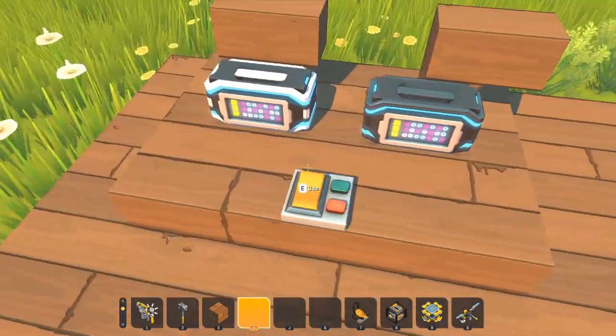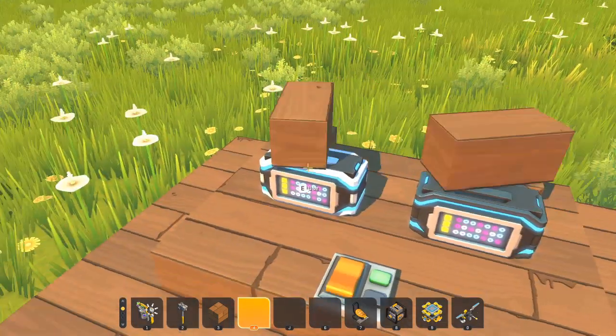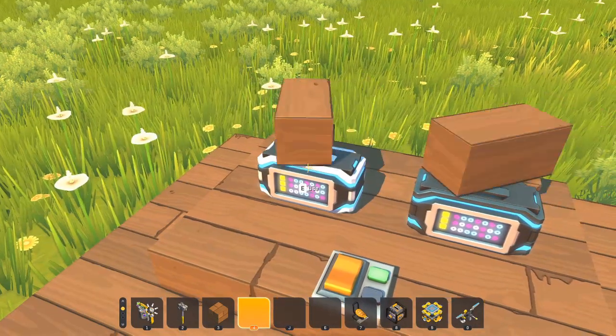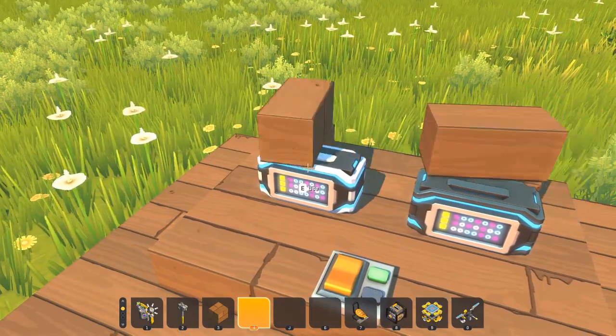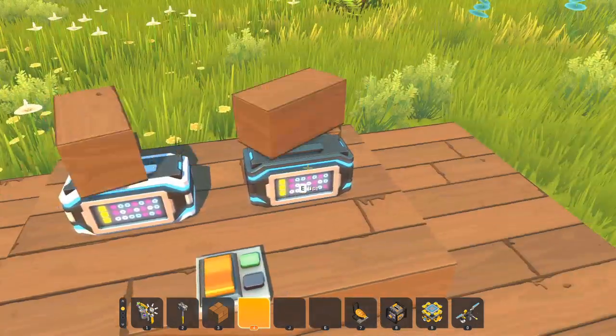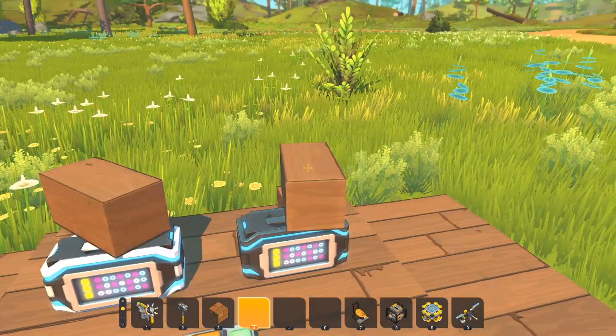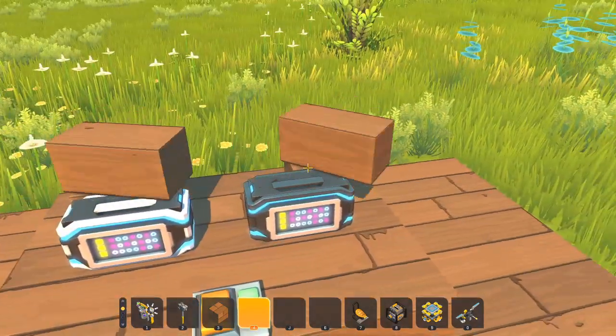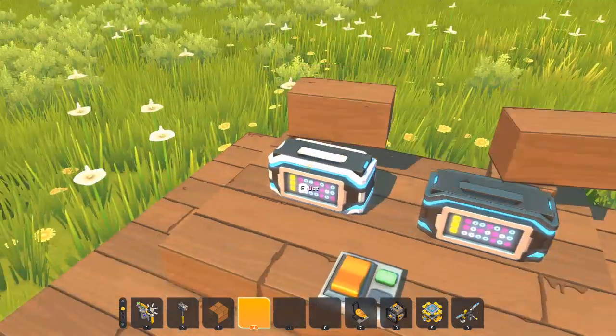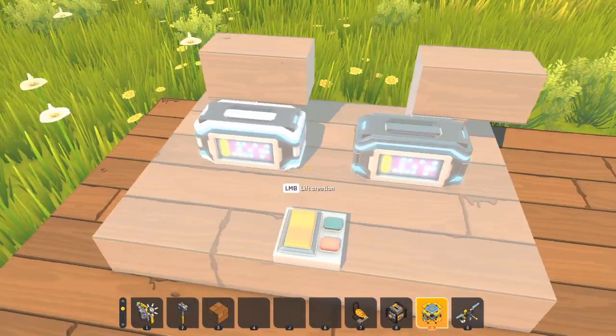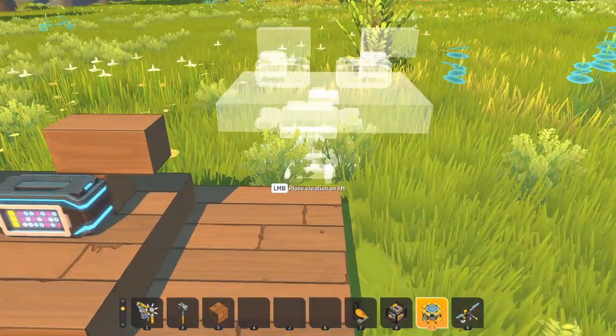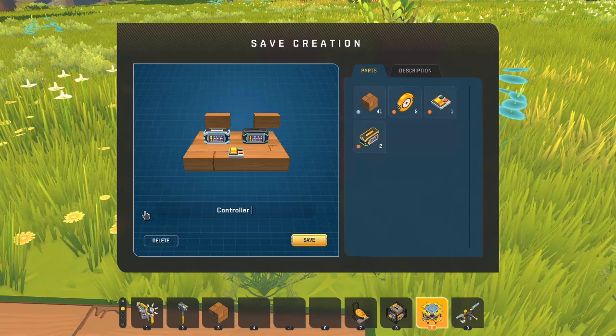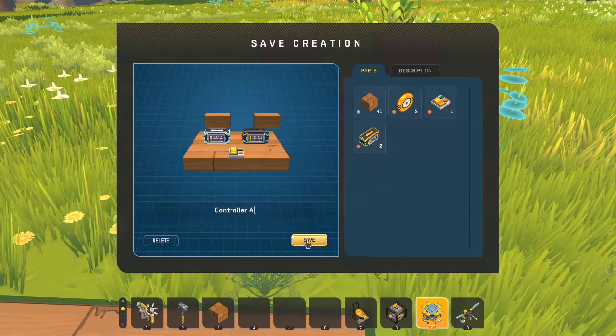So this controller on the left is a level 5 controller at max speed. This is the same thing, but at double speed. So it's been blueprint edited to be twice as fast as this one. So let me save this controller A. We'll call it controller A.